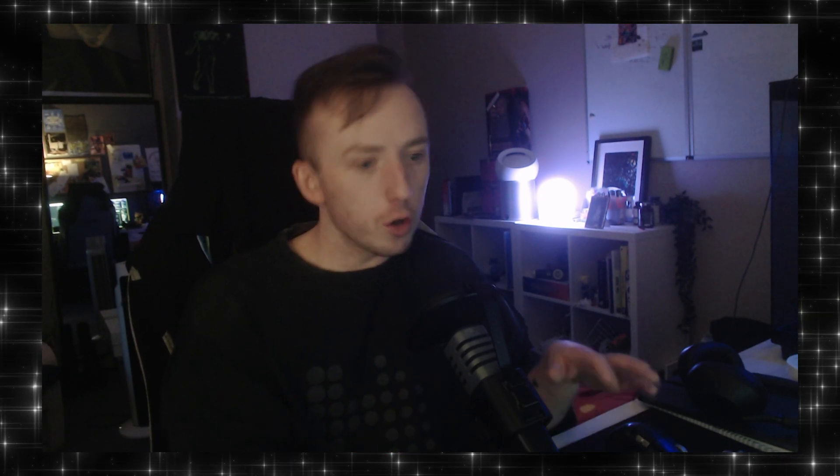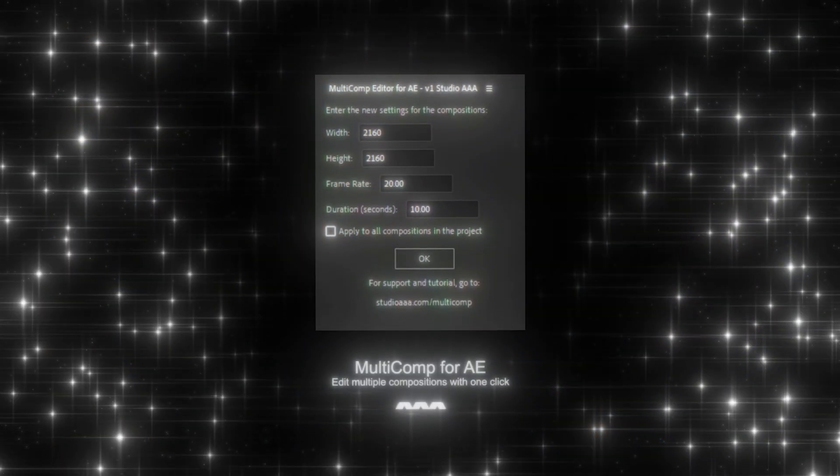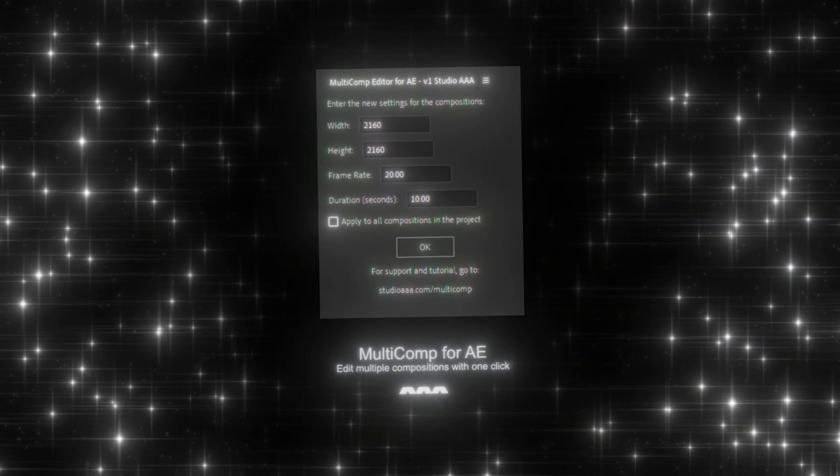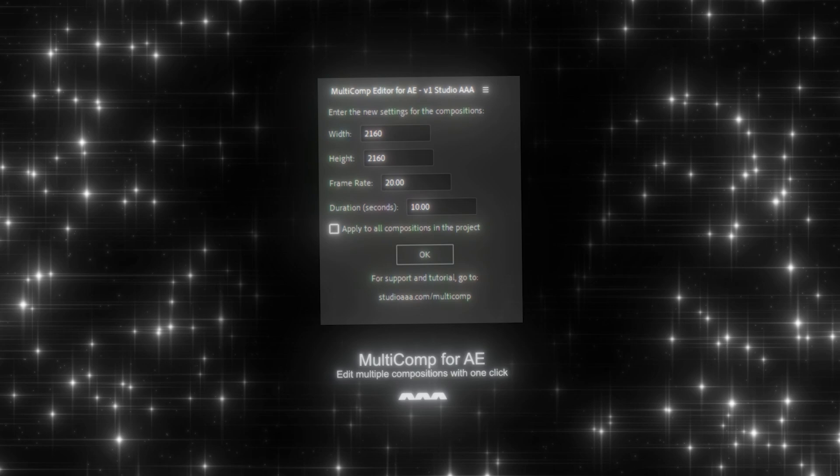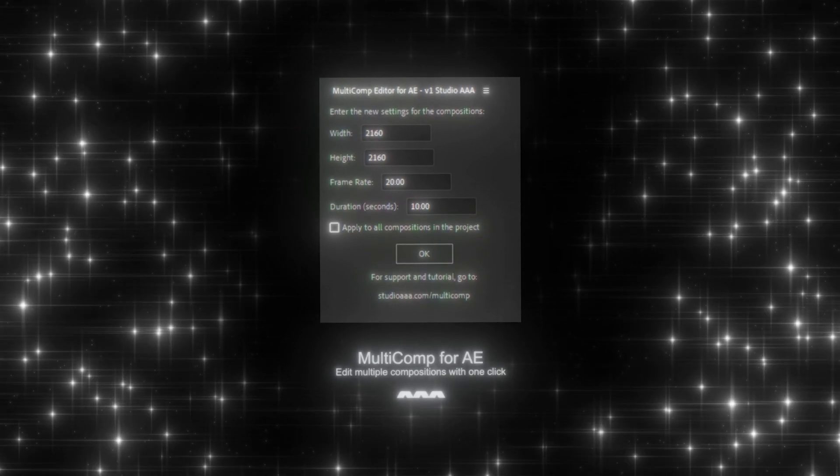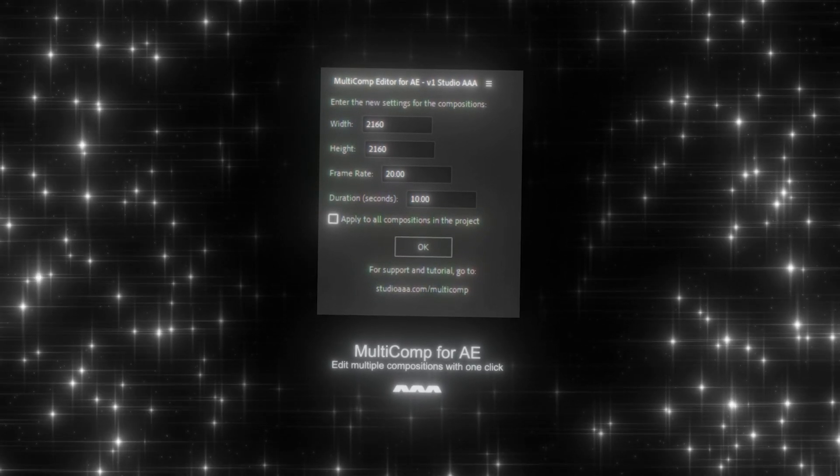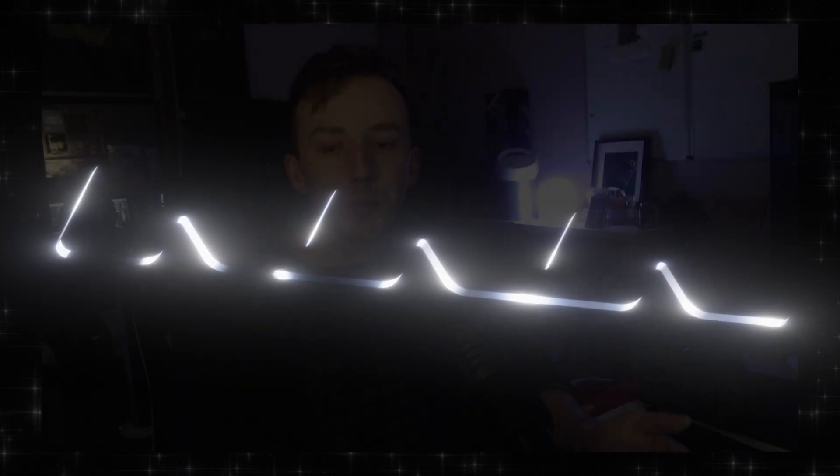If you ever wanted to edit multiple compositions in one After Effects project without having to go through every single settings menu and make all your changes individually, this video is for you. In this video, I'm going to show you how to install and use the Studio AAA Multicomp Editor for After Effects, which is a JavaScript file that you can install and use on any project file, either in a UI panel or in the scripts menu.